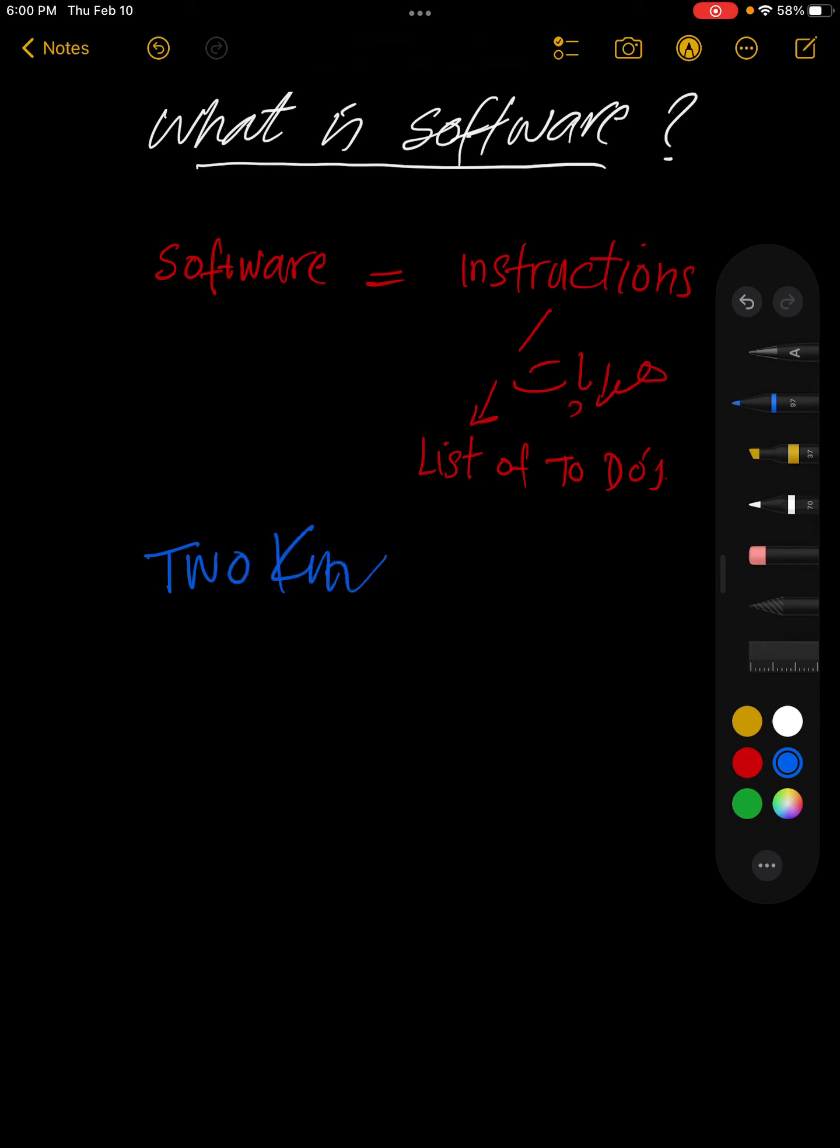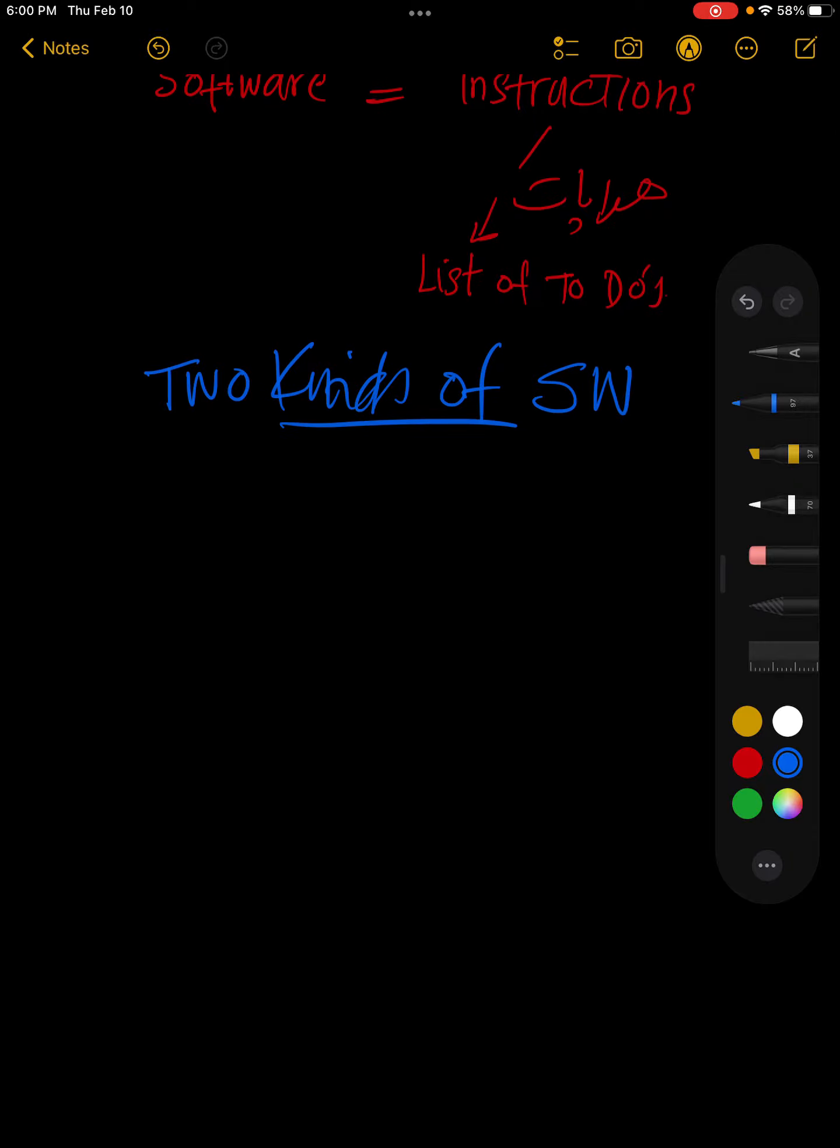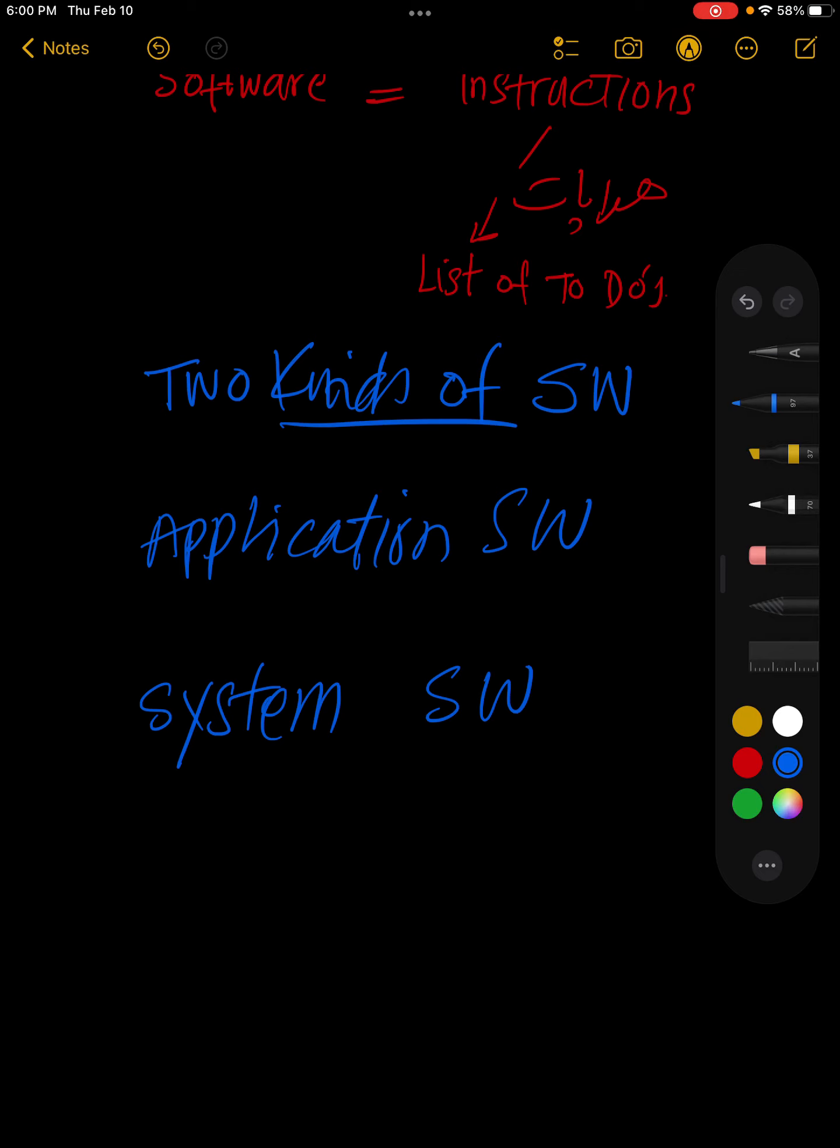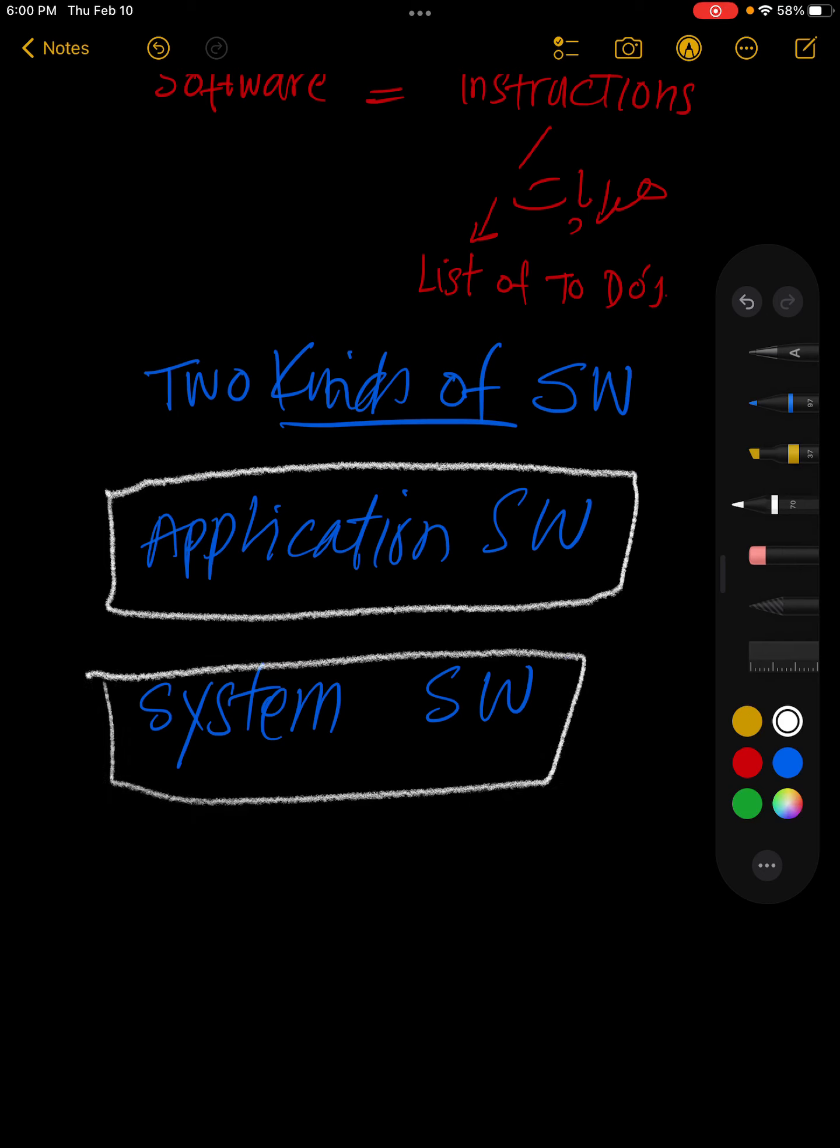Software basically do type ka hota hai. Two kinds of software: application software and system software. These two things are important.